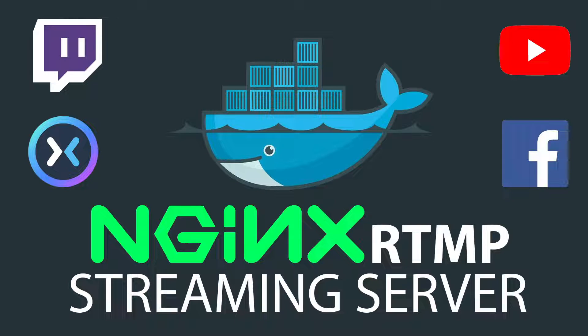In today's video, I'm going to show you how to set up a Docker Nginx RTMP container to restream your stream to multiple services using Linux.